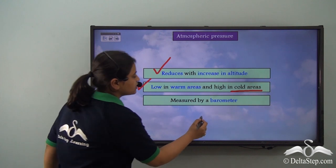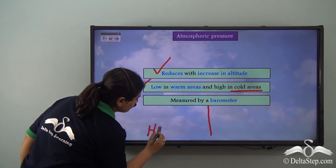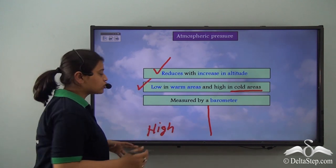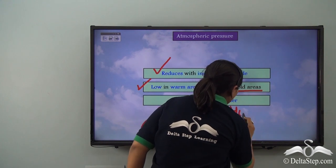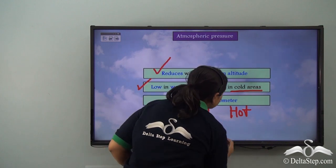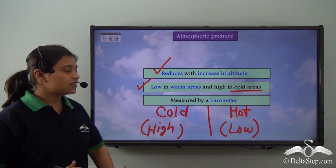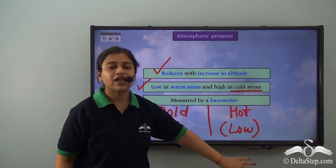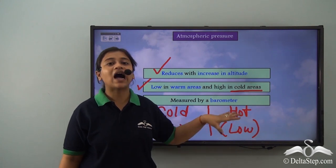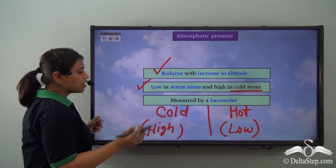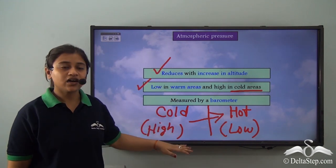Suppose we divide a region into two halves: one is a cold region with low temperature and high pressure, and the other is a hot region with high temperature and low pressure. It is the tendency of wind — moving air — to get attracted to low pressure areas or areas of high temperature. So winds generally move from colder regions to hotter regions, or from high pressure areas to low pressure areas.